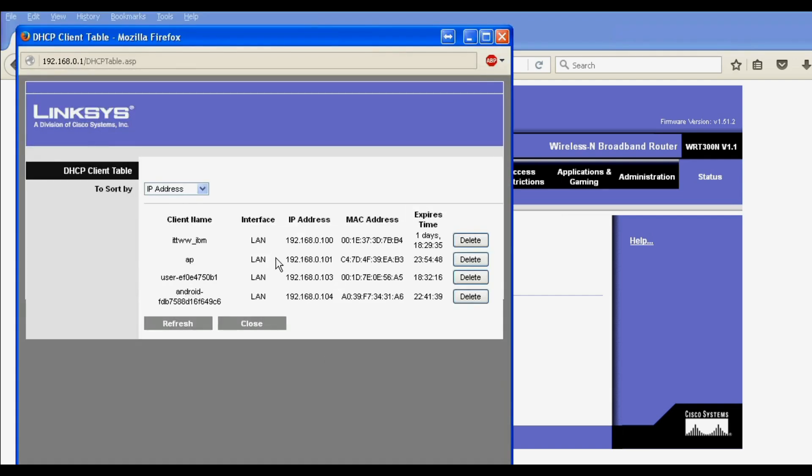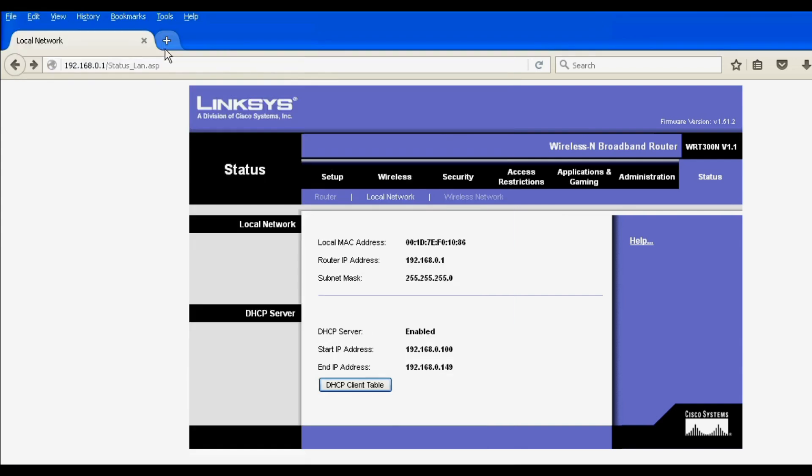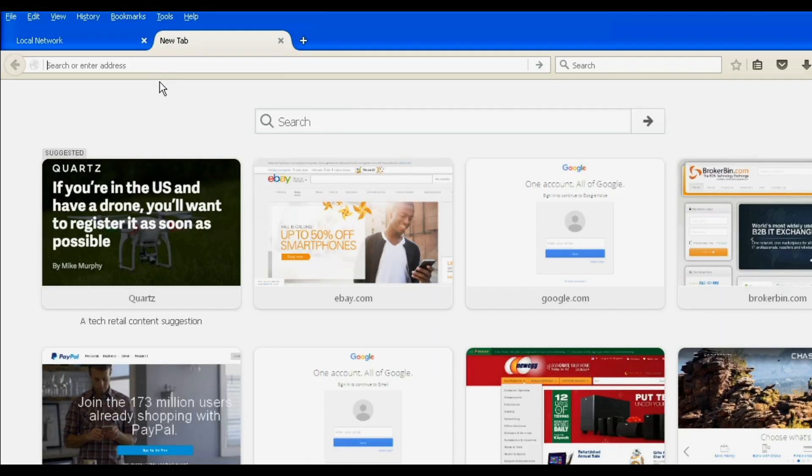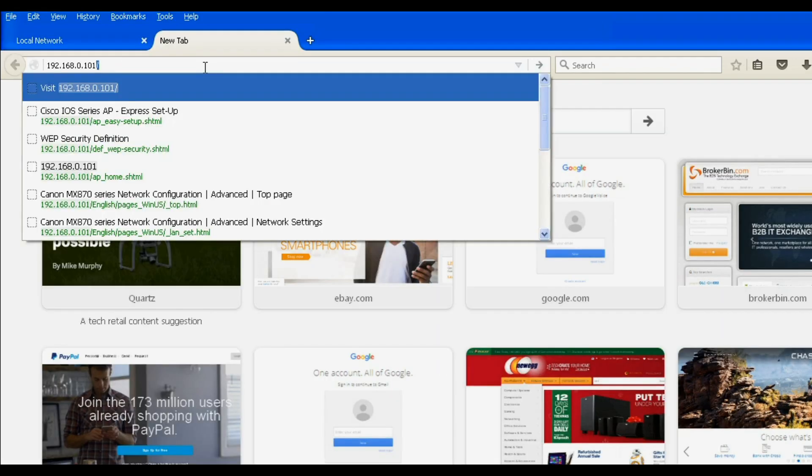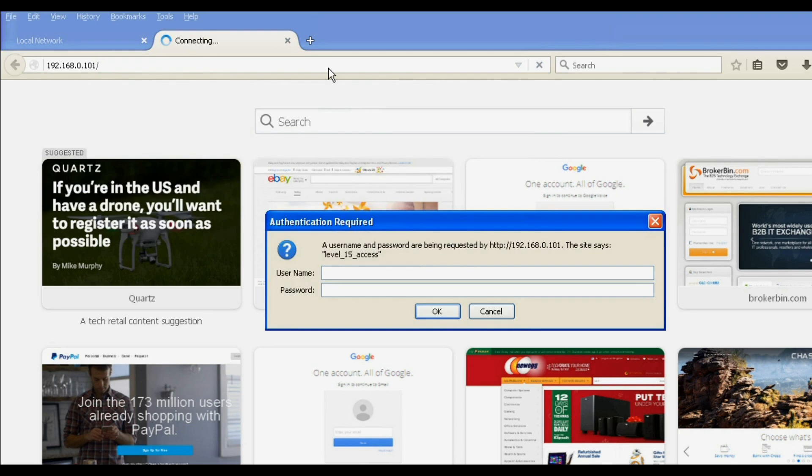Once you see the IP address, copy that and paste it into your URL. This access point is set to default, so the default username and password is Cisco with a capital C.